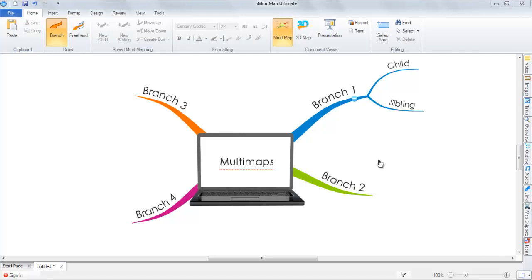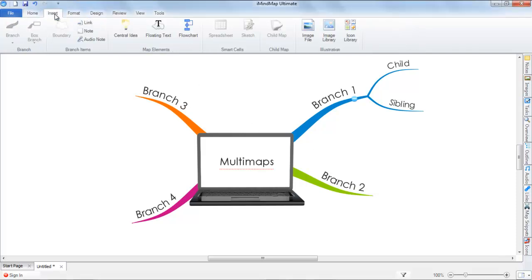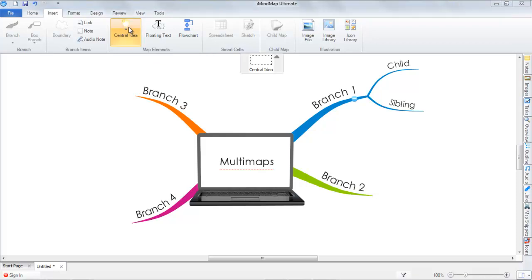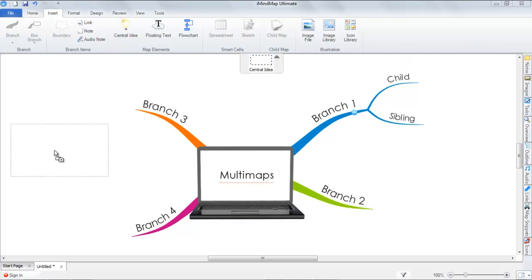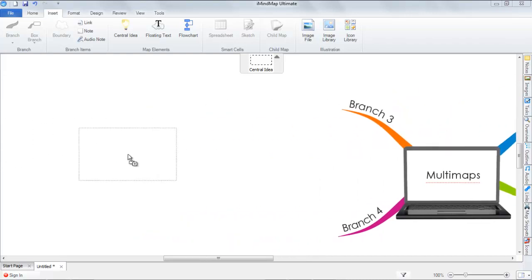Under the Insert menu, you will see an option labeled Central Idea. If you select that, a central idea box will drop underneath the ribbon. You will then need to click and drag on the central idea and place it onto your canvas.